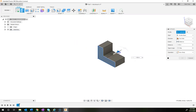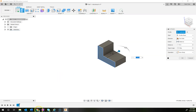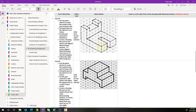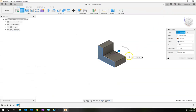Once you've added all the dimensions and finished the sketch, the next step is an extrude. Click on Extrude and drag it out. The overall depth is five boxes, so five times 0.25 gives us 1.25. Type in 1.25 and hit Enter.